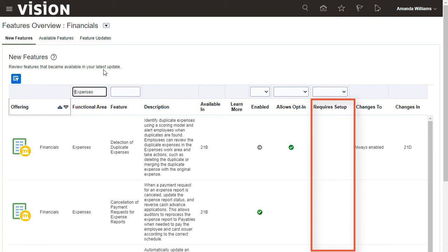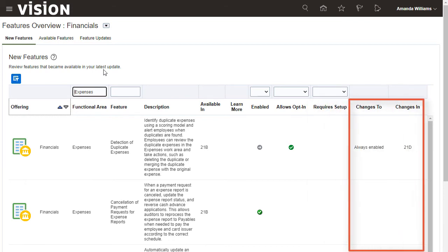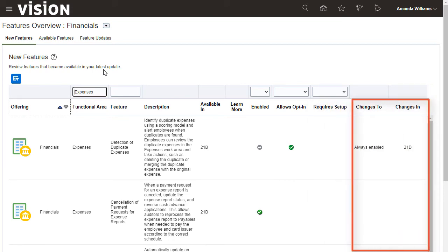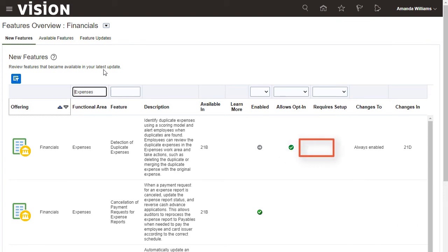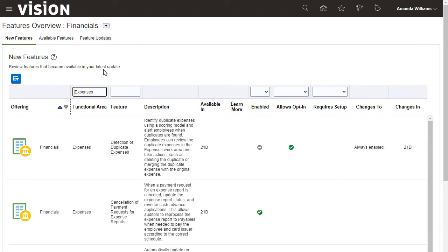The Changes To and Changes In columns will show you whether the current behavior of a feature will change in the future. For example, I see that this feature currently allows me to opt-in. However, it will become always enabled in a future release. Use this information to make appropriate preparation for upcoming change in behavior.